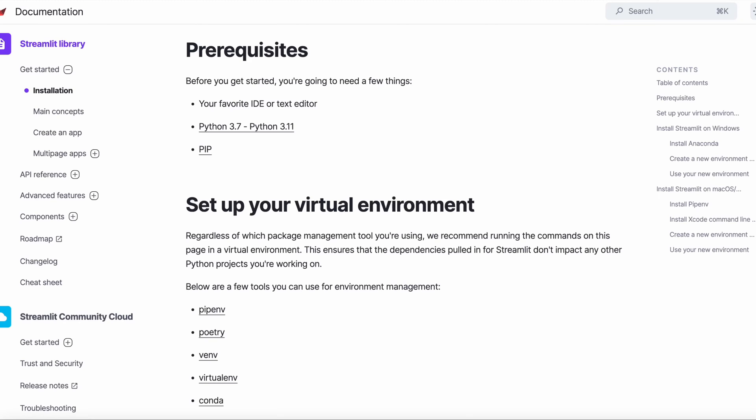First, you have to make sure that you installed a Python version, either 3.7 or above. Then you can install Streamlit using pip install streamlit. And you can test your installation by simply running streamlit hello, after which a Hello app should appear in a new tab in your browser.